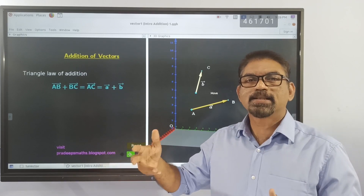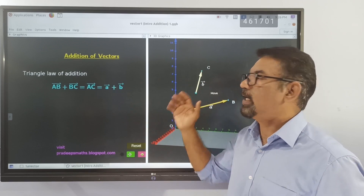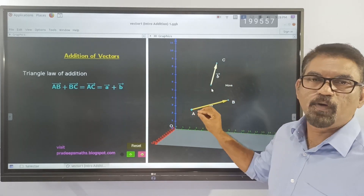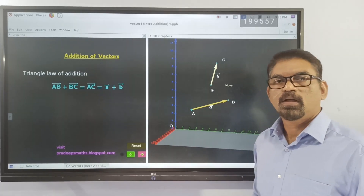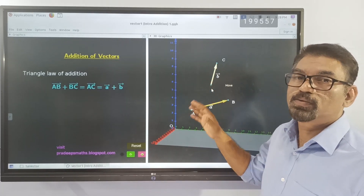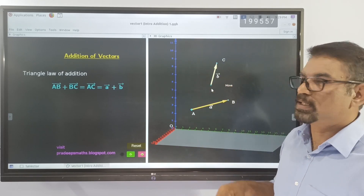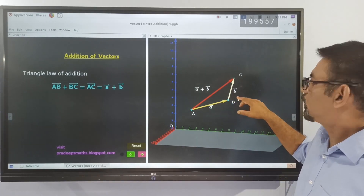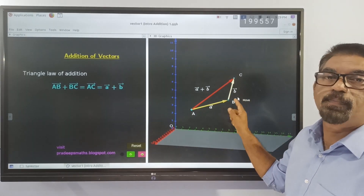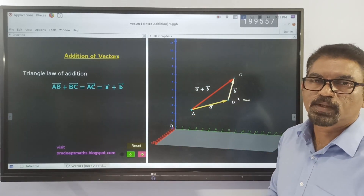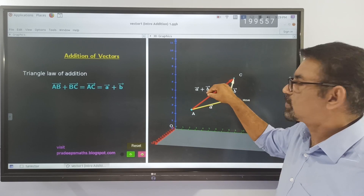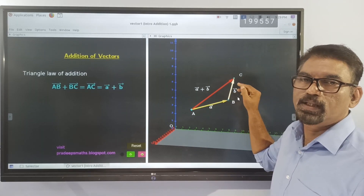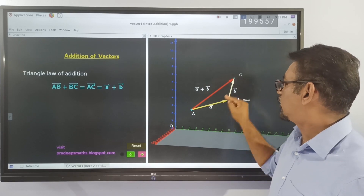The idea about direction ratios and cosines will be given in the next video. Now we can move on to the addition of vectors. Here we have two vectors, vector A and vector B. These vectors are subjected to parallel shifting without changing the magnitude or direction. If we place this vector such that the initial point of the second vector coincides with the terminal point of the first vector, we will get a triangle like this.